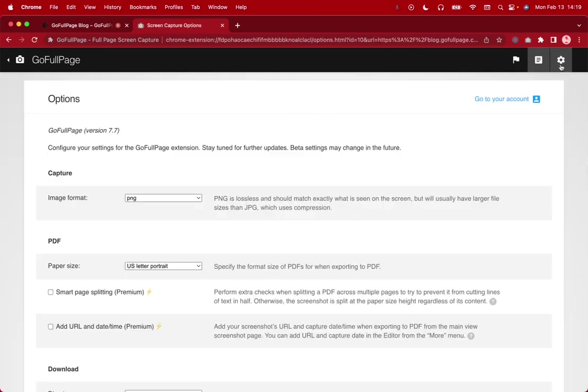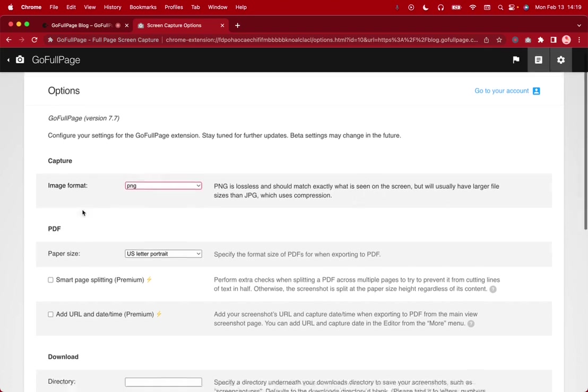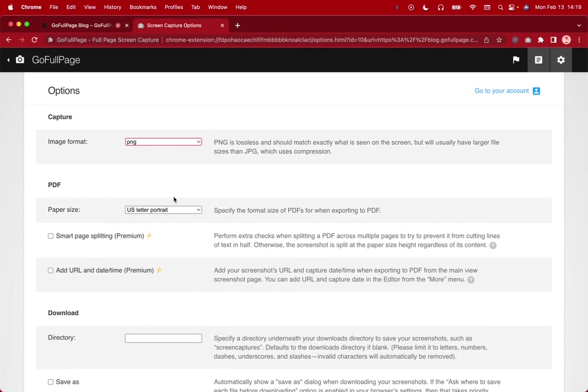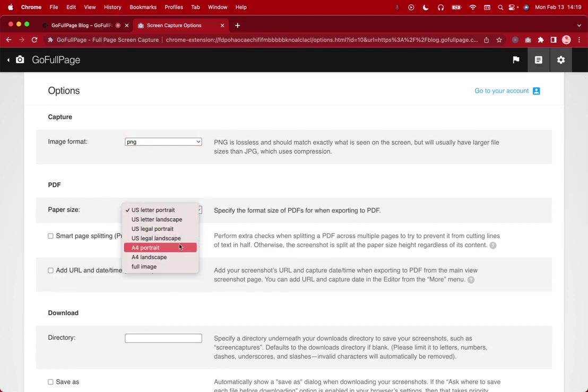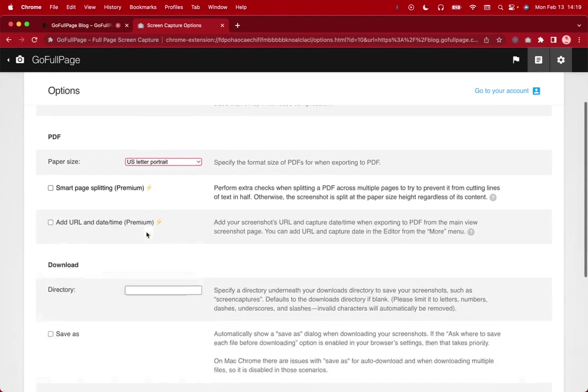We can also go to options which allows us to change our different defaults. So for example we can change the image format. So for example we have PNG or JPG. You can also change the paper size as I mentioned before from US letter to A4 to the full image and so on.